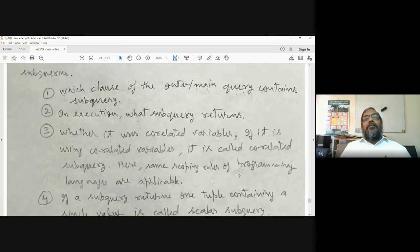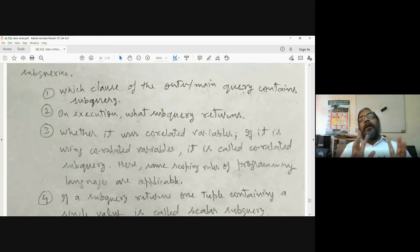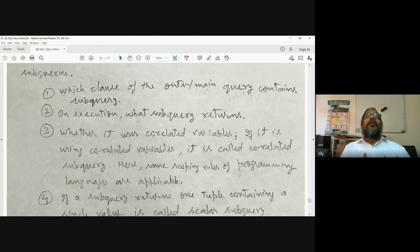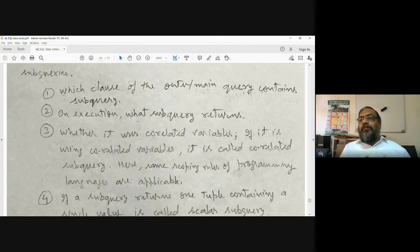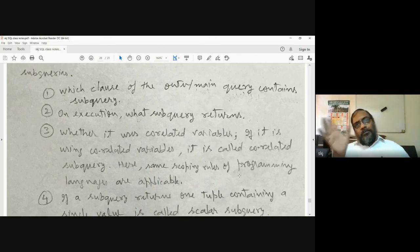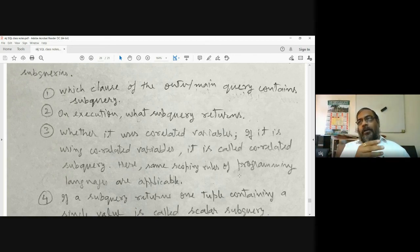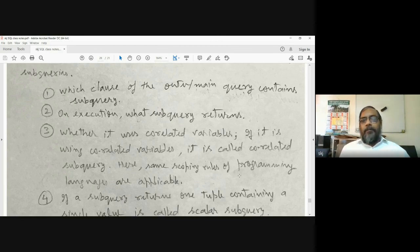There is an outer query and an inner subquery. Which clause of the outer main query contains the subquery is one key question. Subqueries can also appear in the SELECT clause. Several facilities are available for writing subqueries, and for further detail you should refer to the textbook.